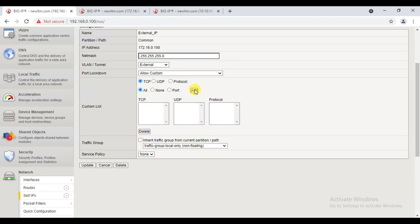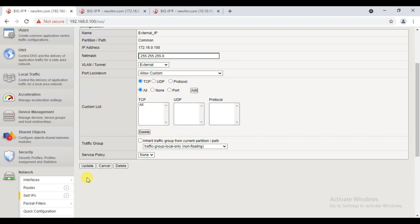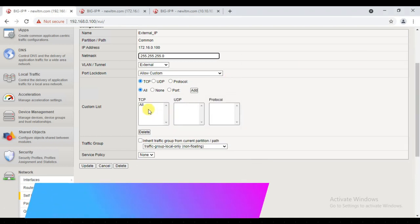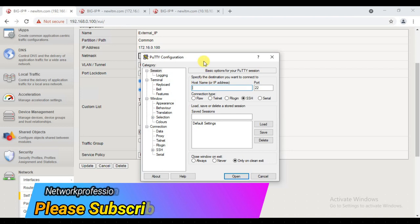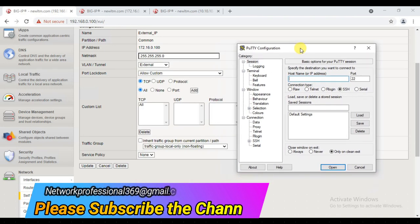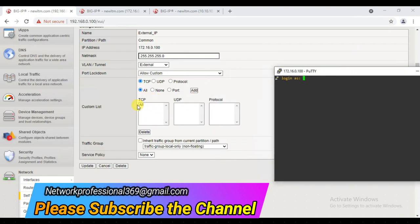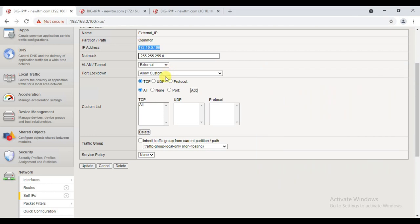Say for example instead of just 443, if I add 'all' for TCP and click Add — so if I only mentioned 443 I may not be able to access through SSH. But now I've added 'all', so now I can SSH to 172.16.0.100 as well. See, now it's working because I'm allowing all TCP communication towards this self IP. This is what 'Allow Custom' is.